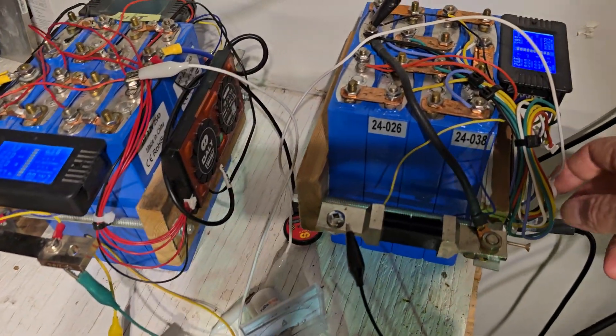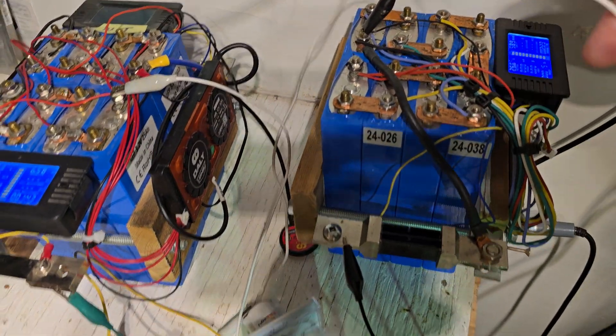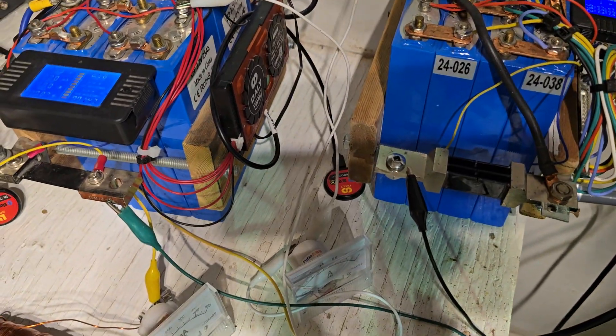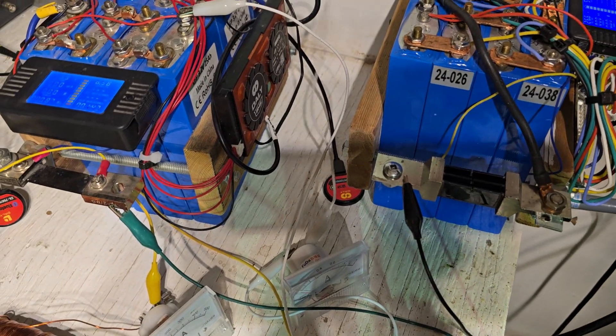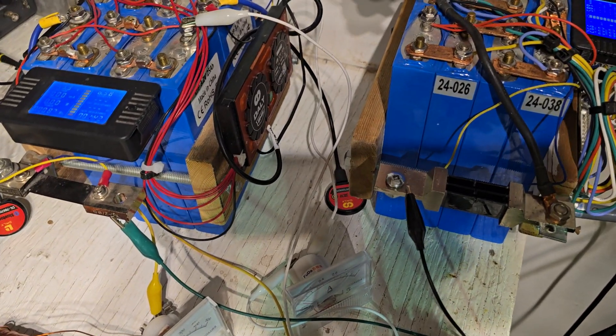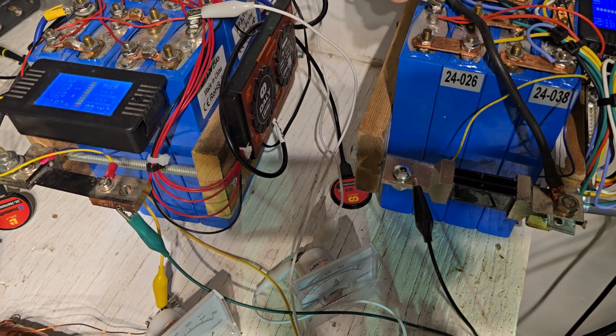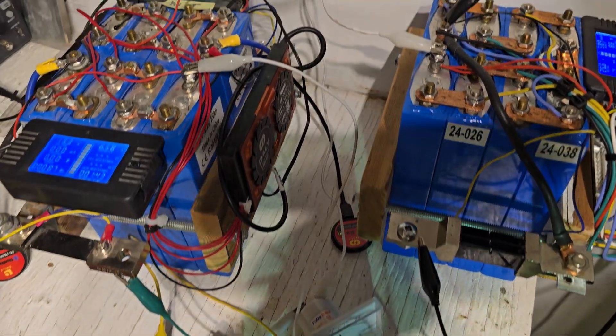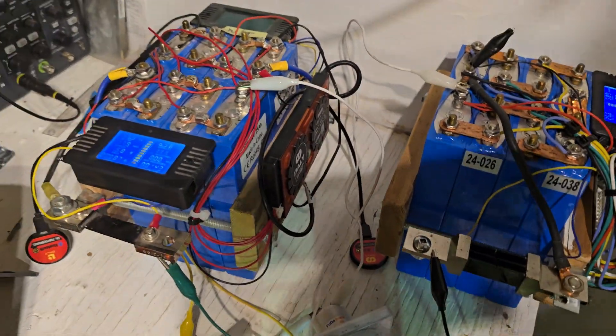So I'm going to turn this on now and we'll take a look at some currents and voltages. So there it's on.